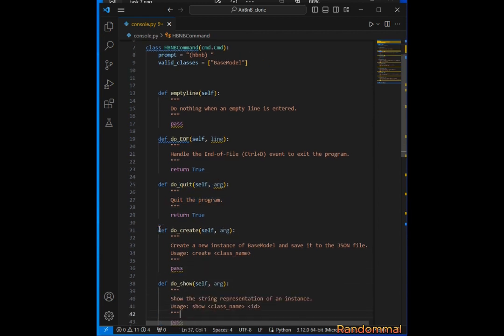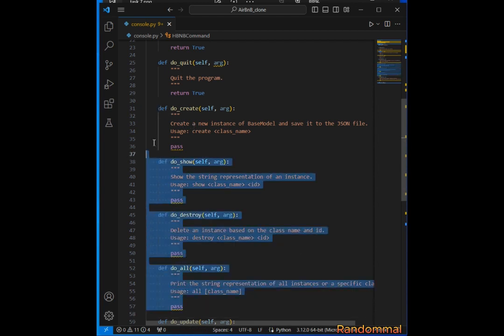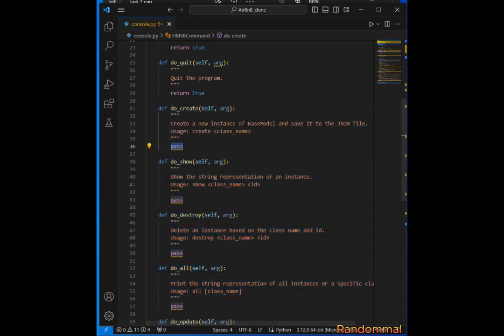Let's go ahead and move to create. I've already defined all the methods, so we just take our time and implement them. The create method is going to be responsible for creating a new instance of the BaseModel, then saving it and printing its id.